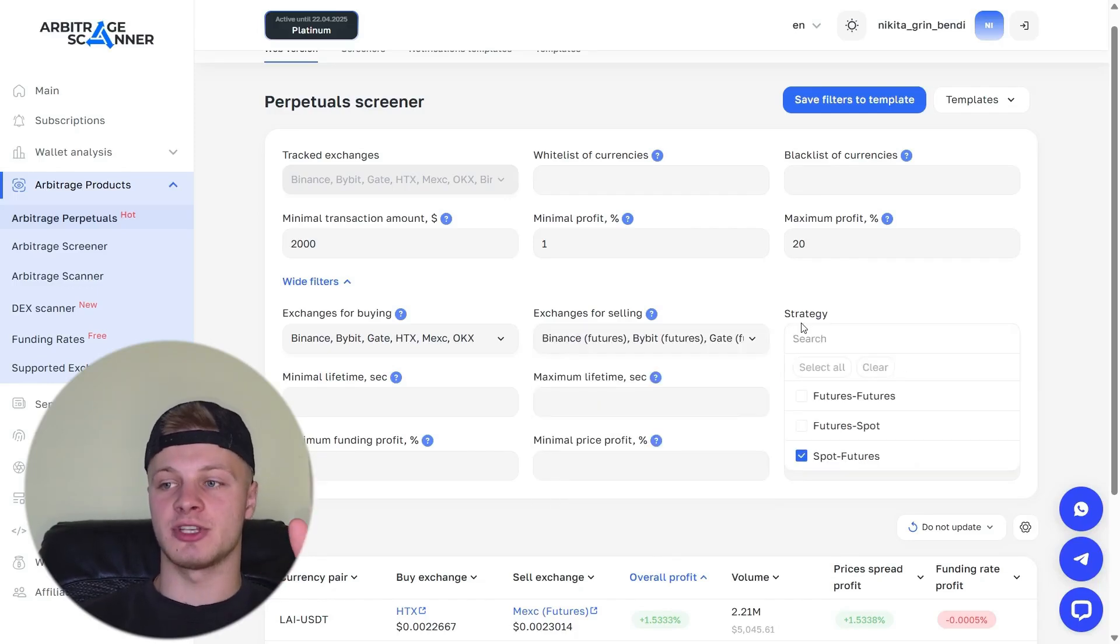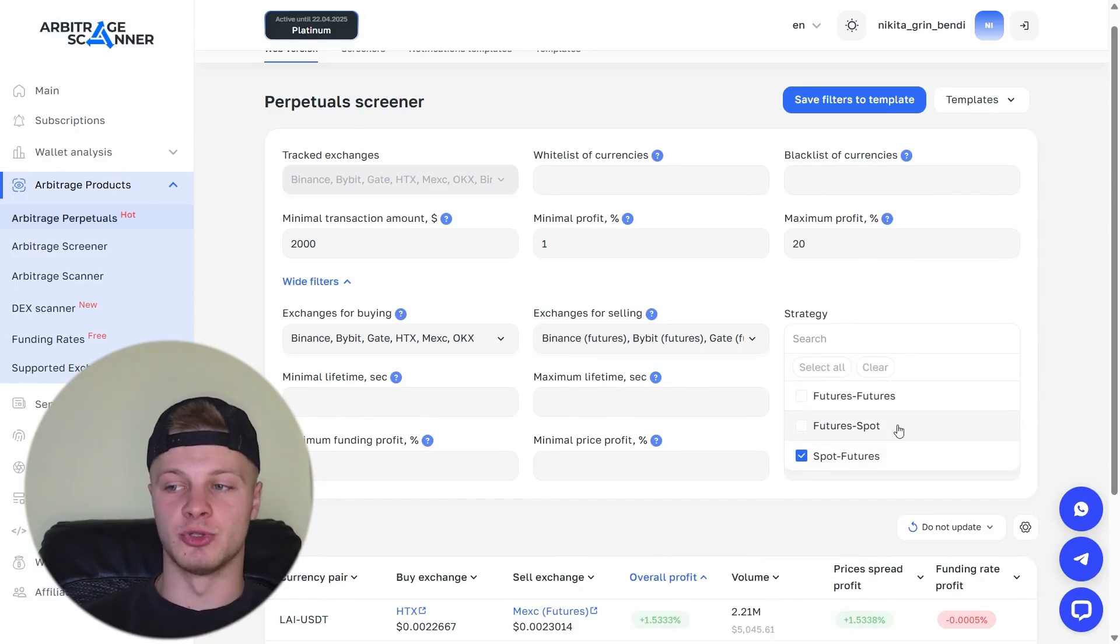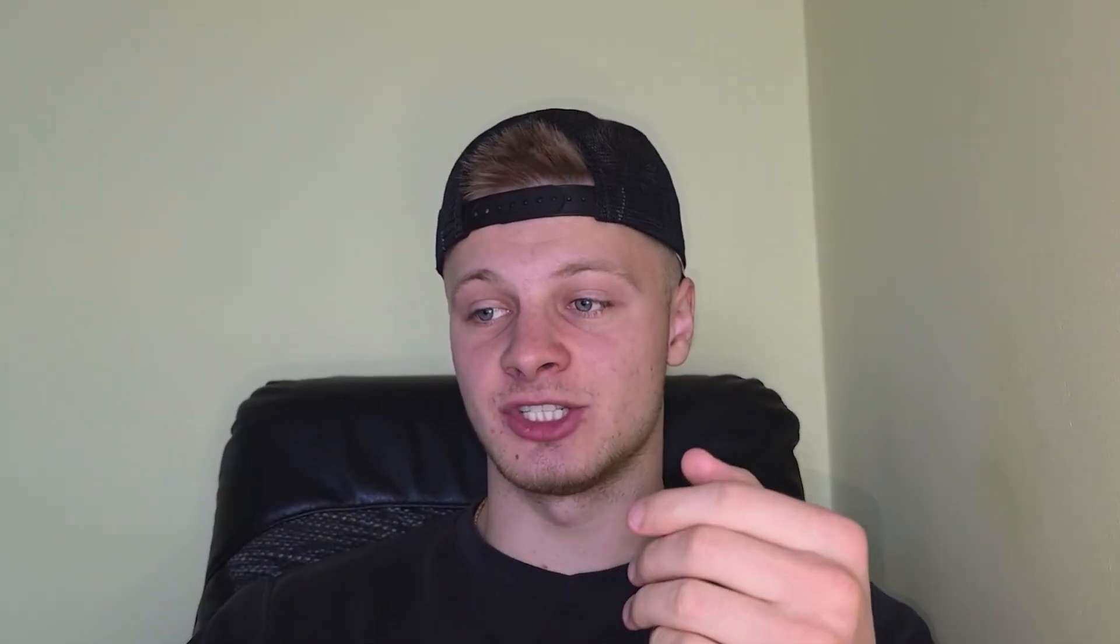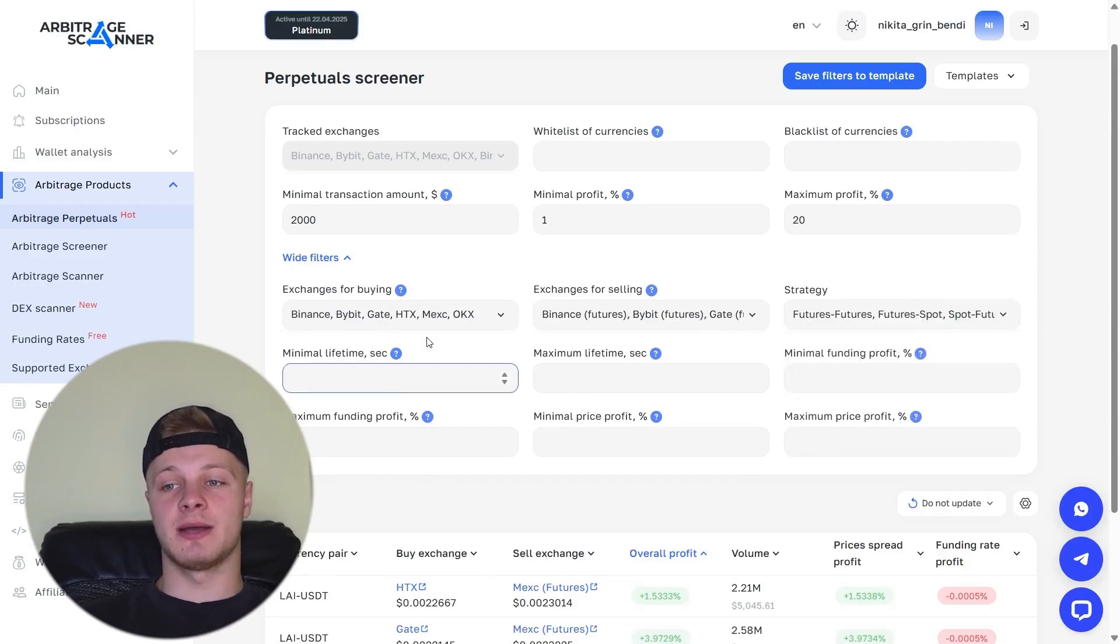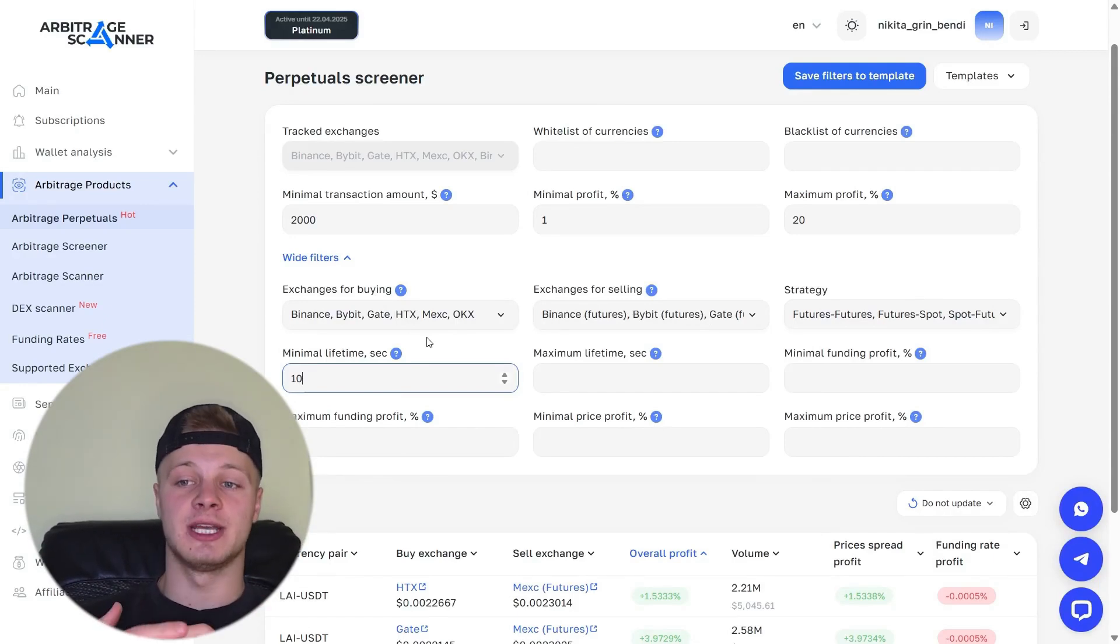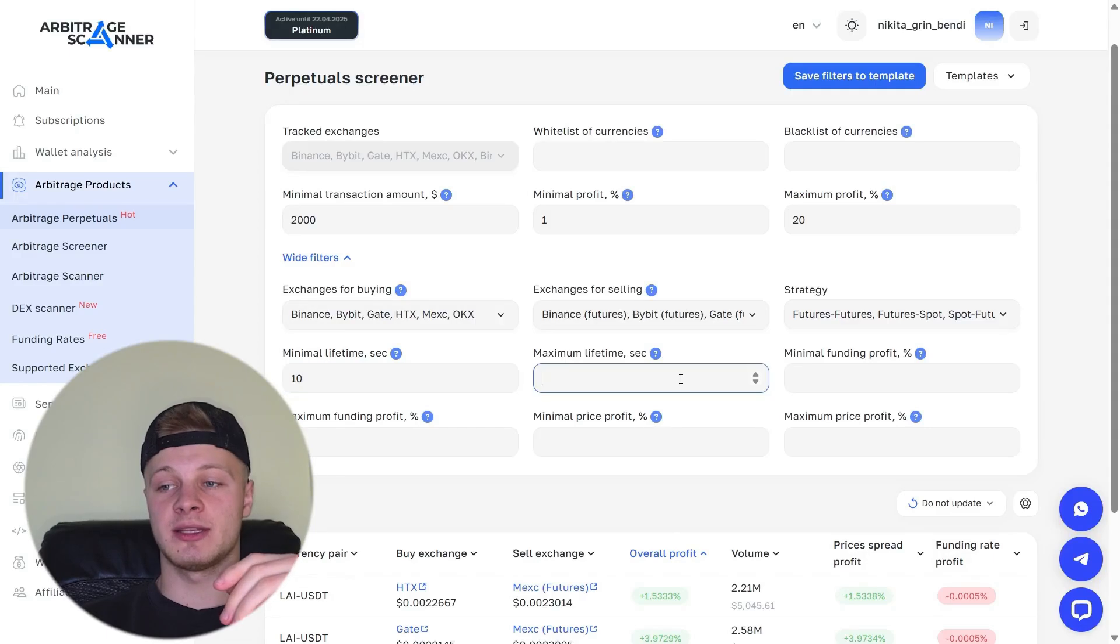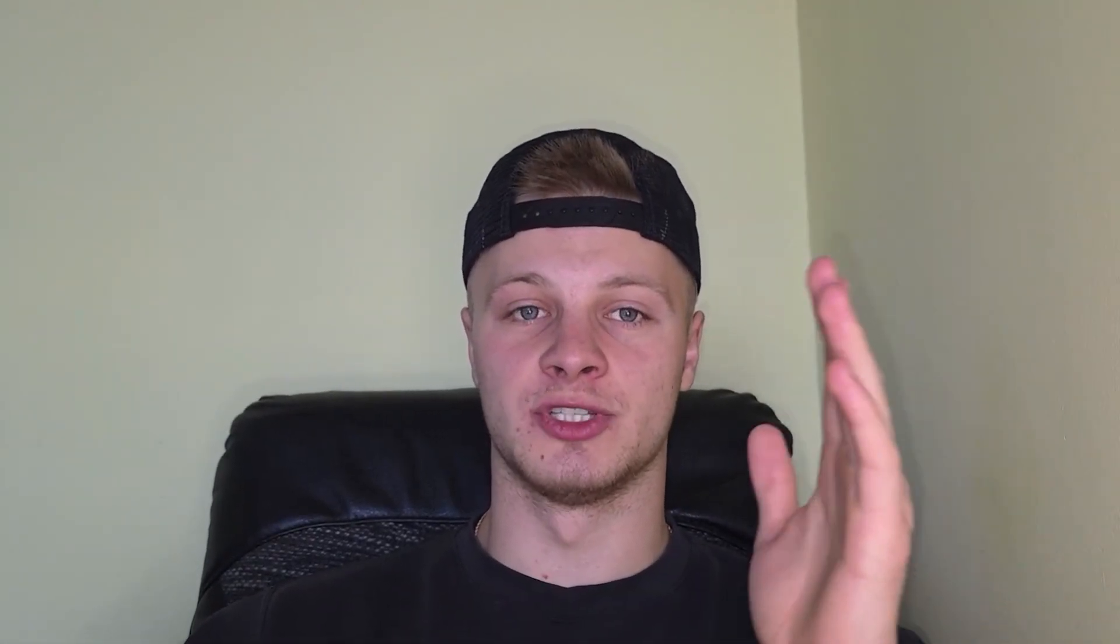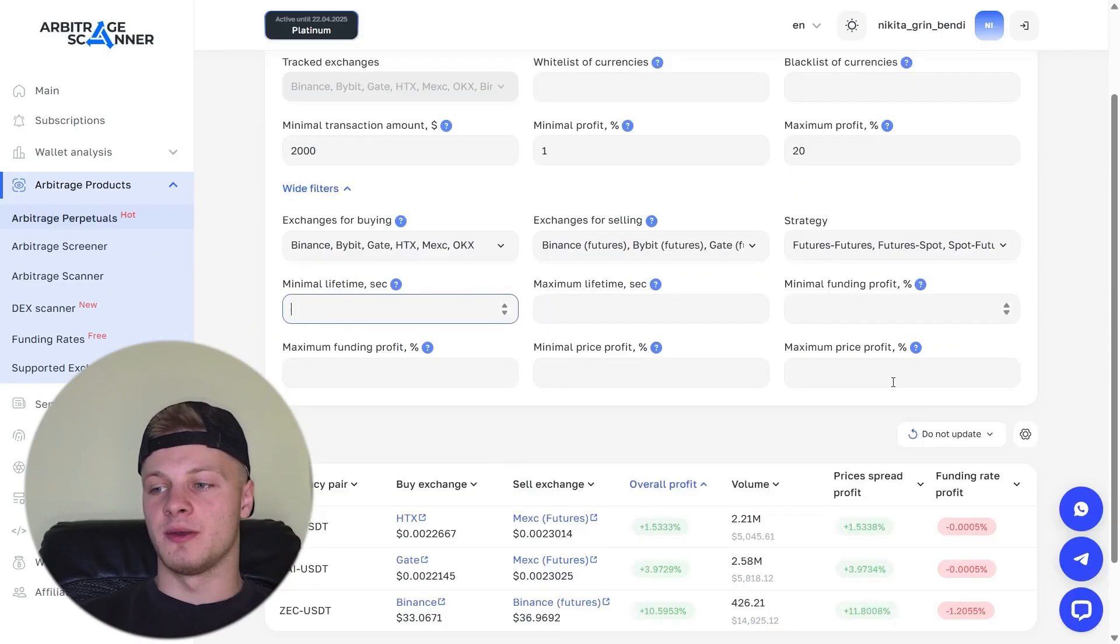Next is the strategy tab. Here, we select the strategy we want to use for arbitrage. Spot plus futures, futures plus spot, or futures plus futures. Deals will be shown to us based on the selected strategy. You can also select all of them and you'll see all available opportunities across different strategies. Next is minimal lifetime in seconds. Here, we specify the lifetime of a deal, how long it remains active. If this matters to you, you can set, for example, 10 seconds so that the deal lasts at least 10 seconds. You can also set maximum, for example, 50, so that the deal lasts no more than 50 seconds.